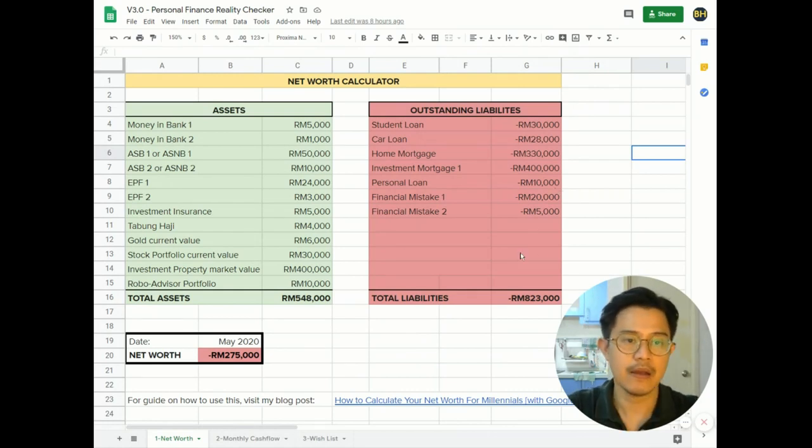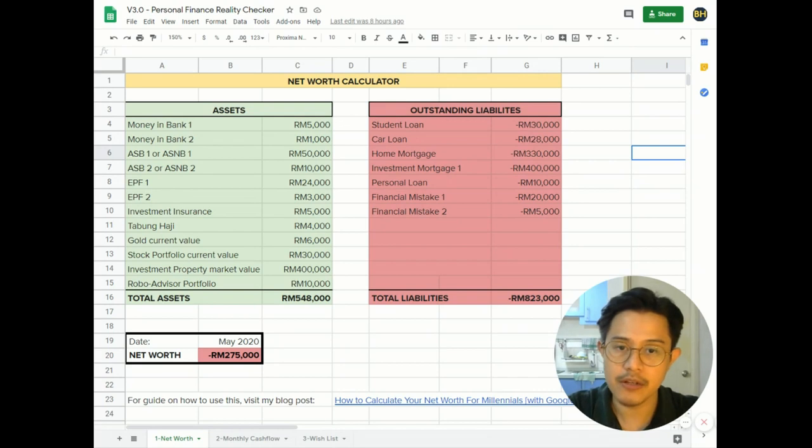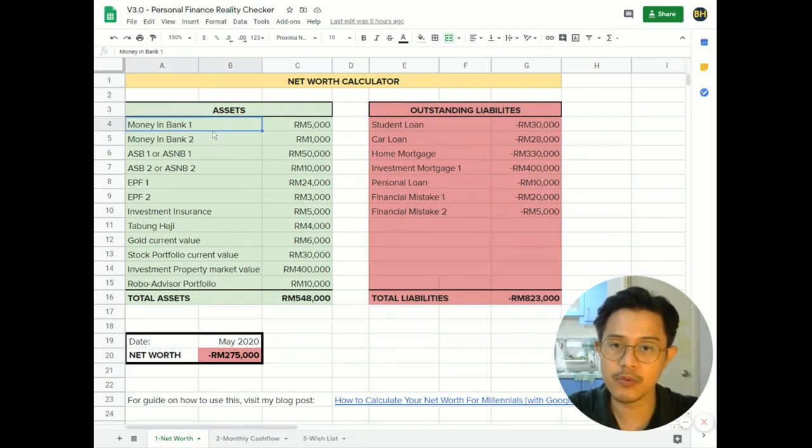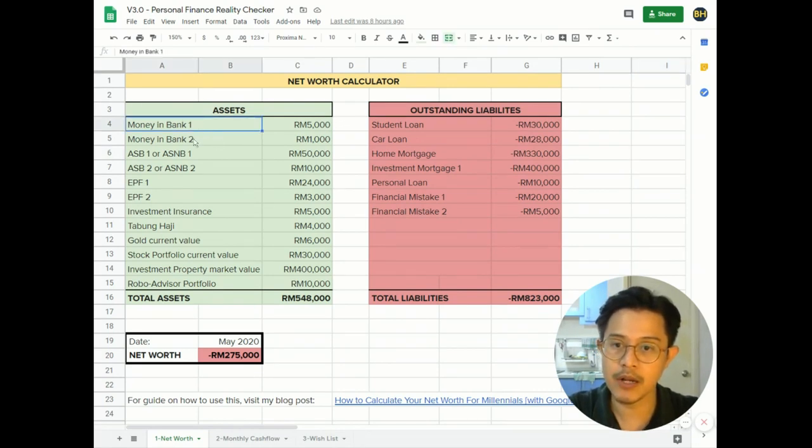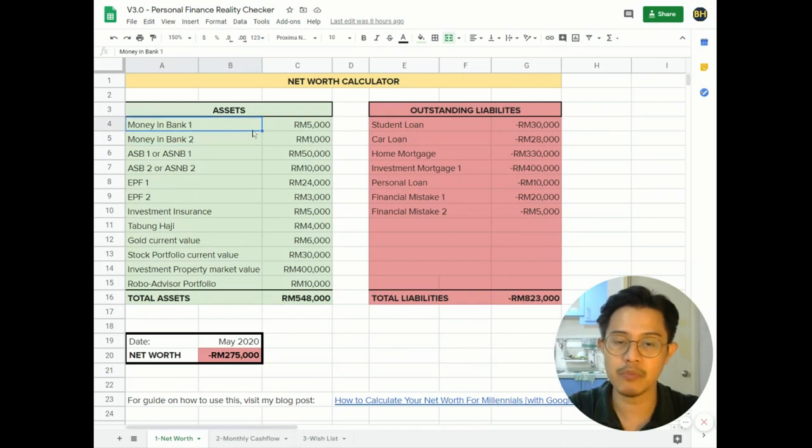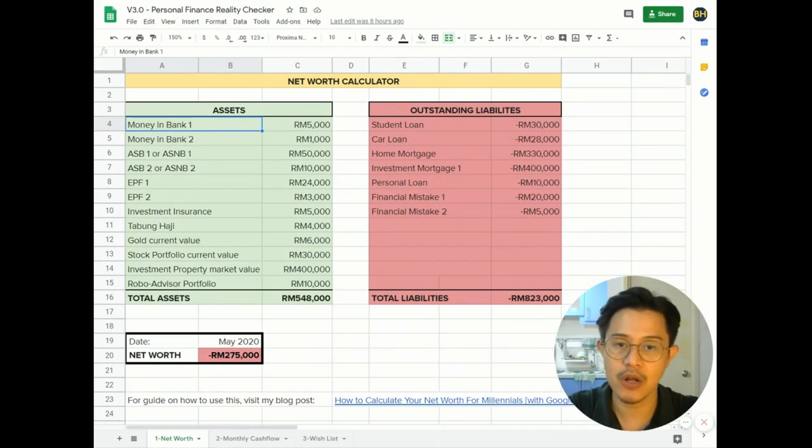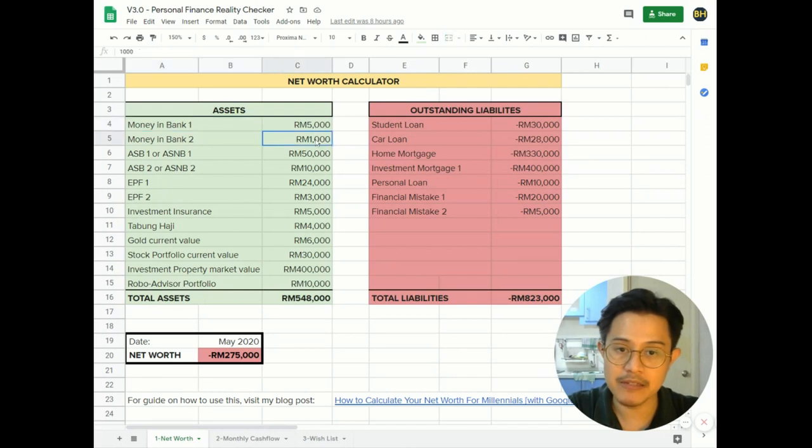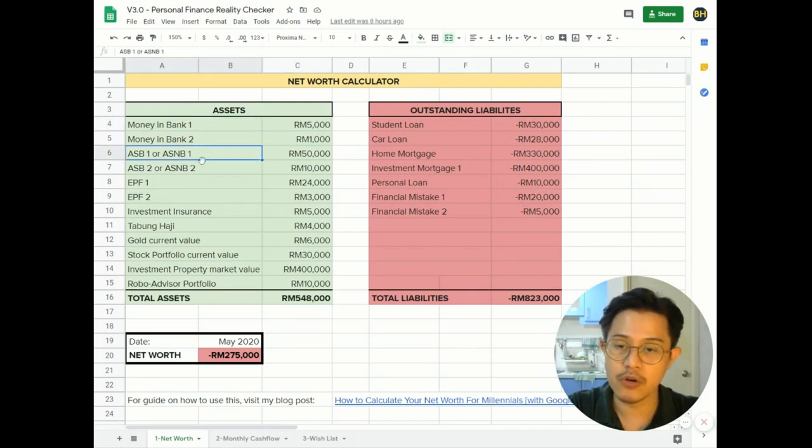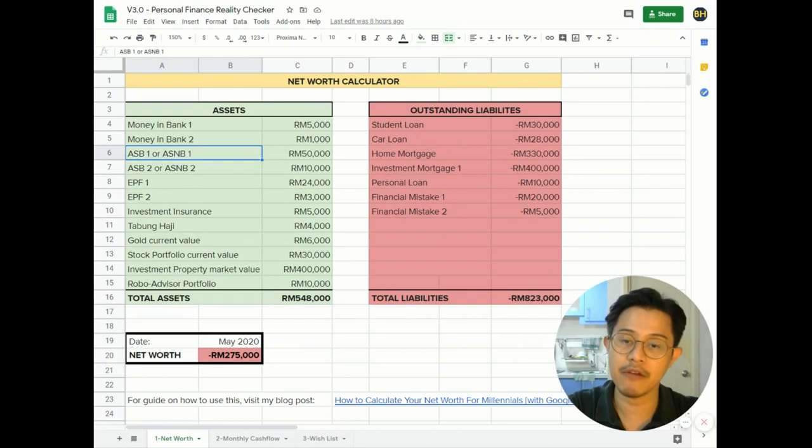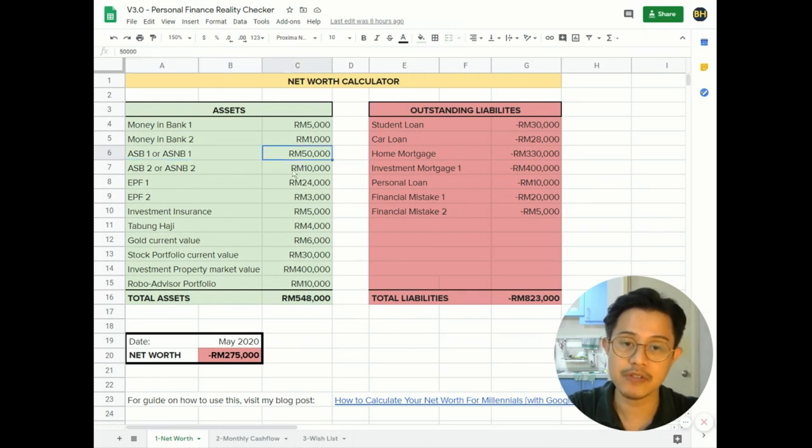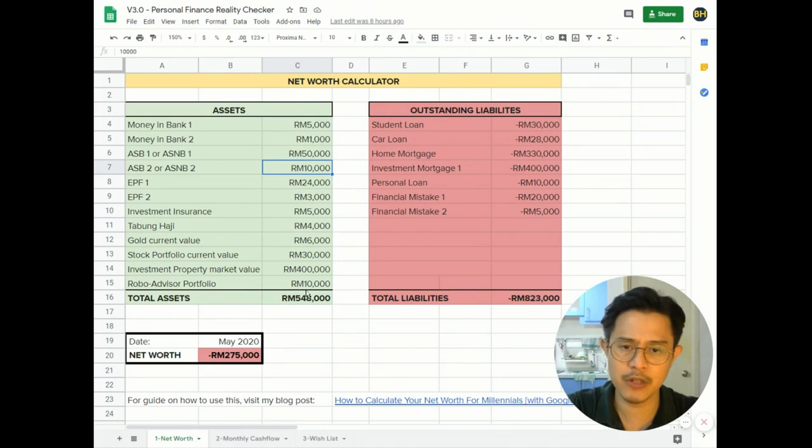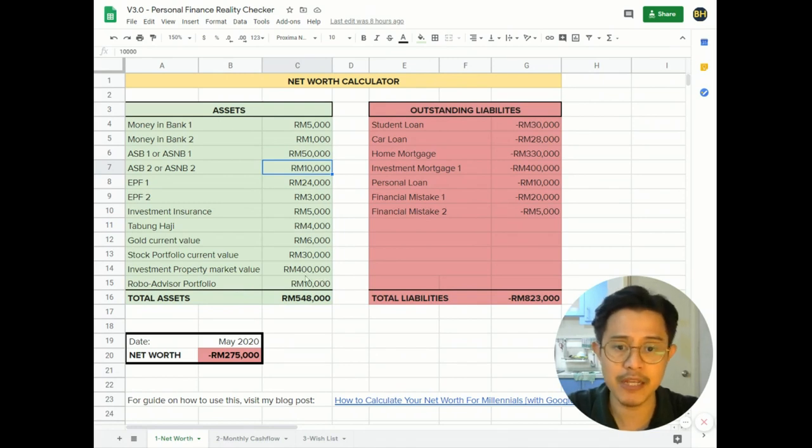Let's start with the assets over here. Money in Bank 1, Money in Bank 2 - a lot of people have more than one bank account, so you put whatever the balance is here and there. This is your ASB 1, ASB 2. Some people have fixed deposits, so you can place your fixed deposit value here. Mind you, all these values are all made up - I don't really have this much money, I wish I do.